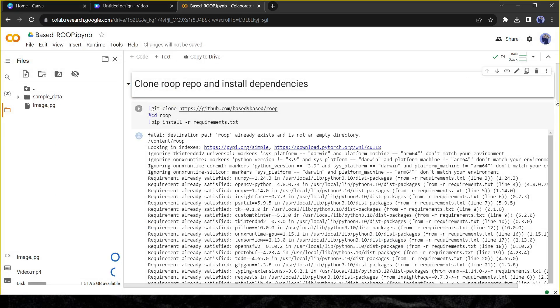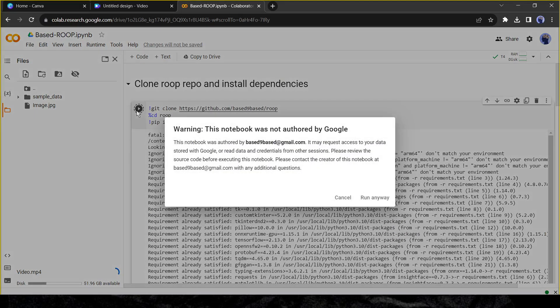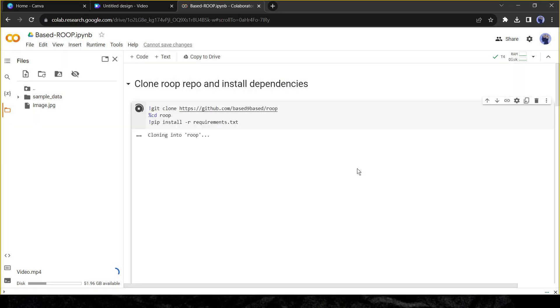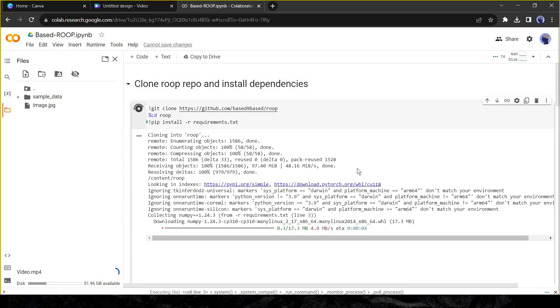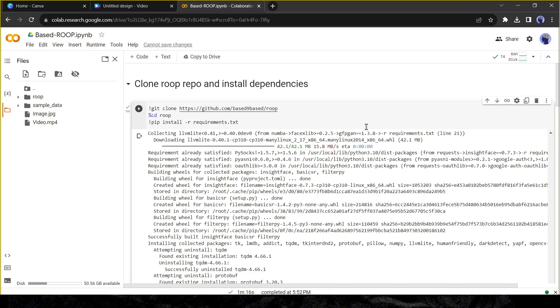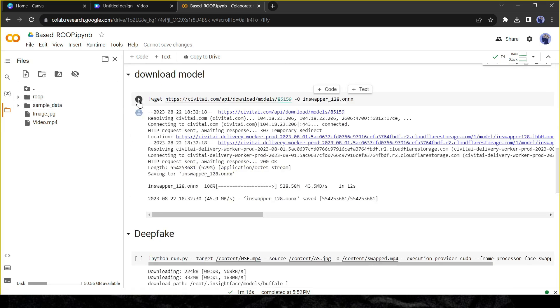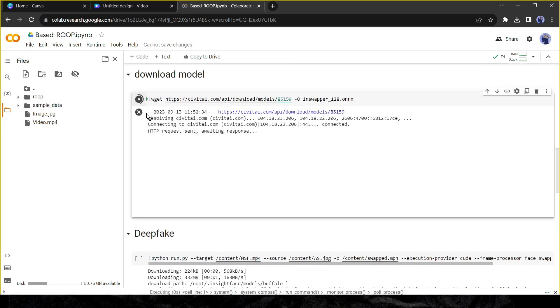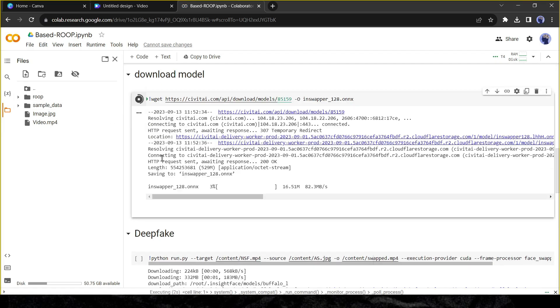Now come to the code panel and run clone root repo and install dependencies. It will take around one minute to complete this step. After completing the install dependencies, come to the second step and hit the run button. It will be completed immediately.